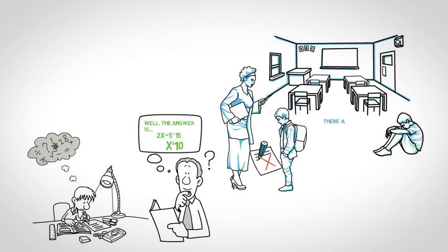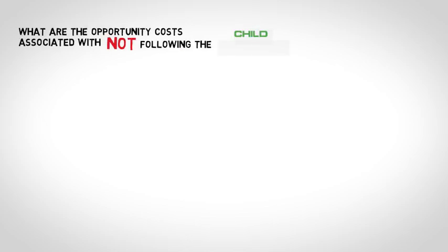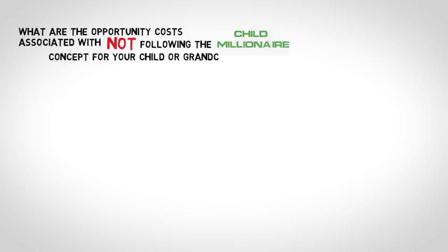Remember, there are costs associated with almost every decision. So, as a financial steward, what are the opportunity costs associated with not following the child millionaire concept for your child or grandchild?